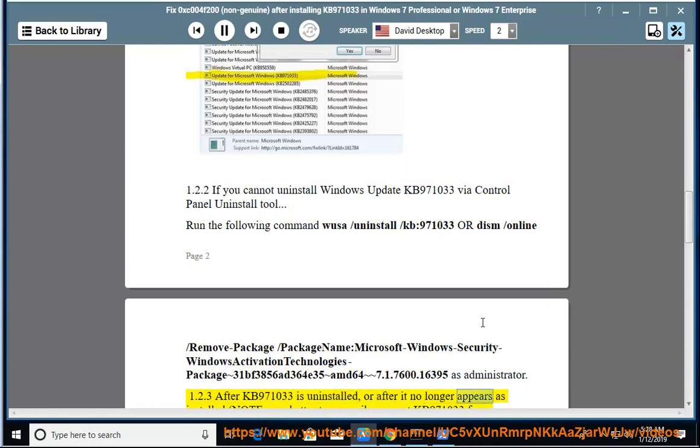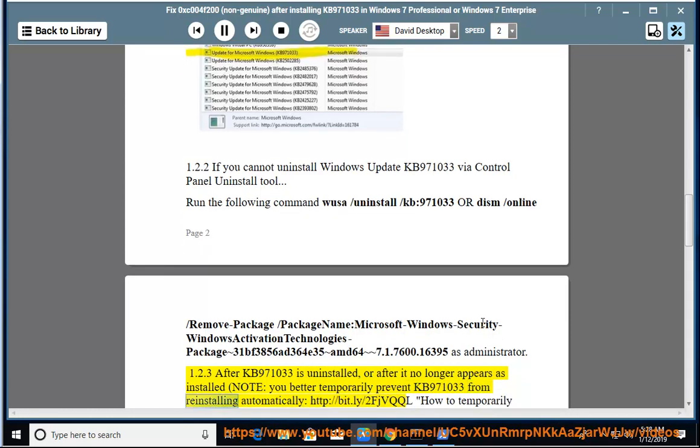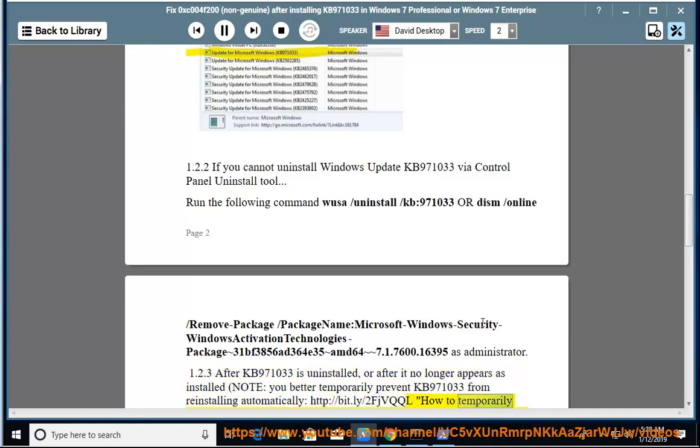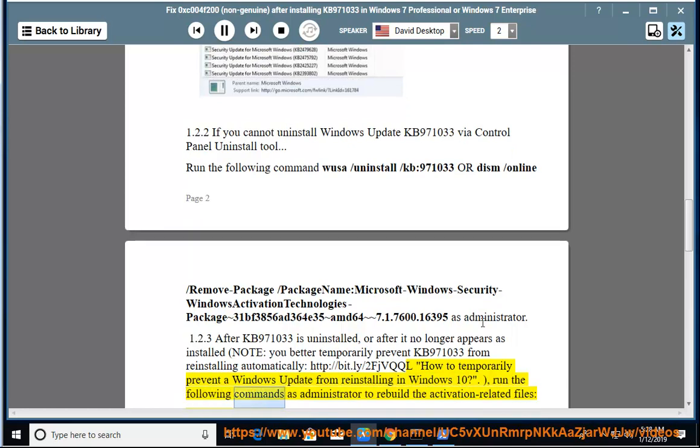1.2.3: After KB971033 is uninstalled, or after it no longer appears as installed, note: you better temporarily prevent KB971033 from reinstalling automatically. How to temporarily prevent a Windows Update from reinstalling in Windows 10? Run the following commands as Administrator to rebuild the activation-related files.